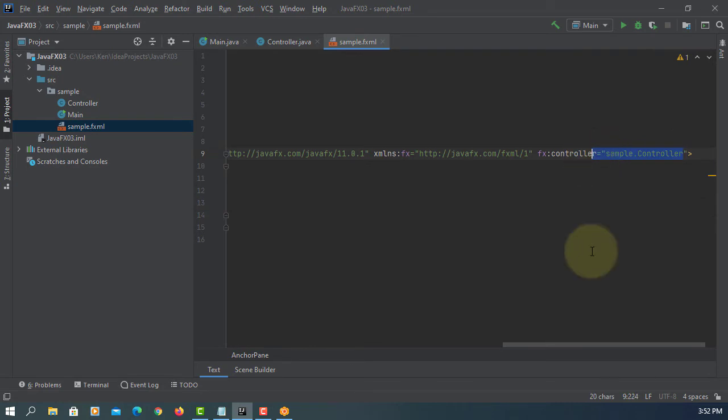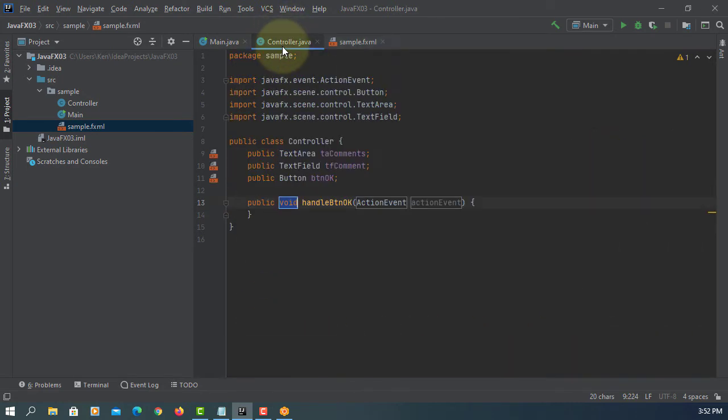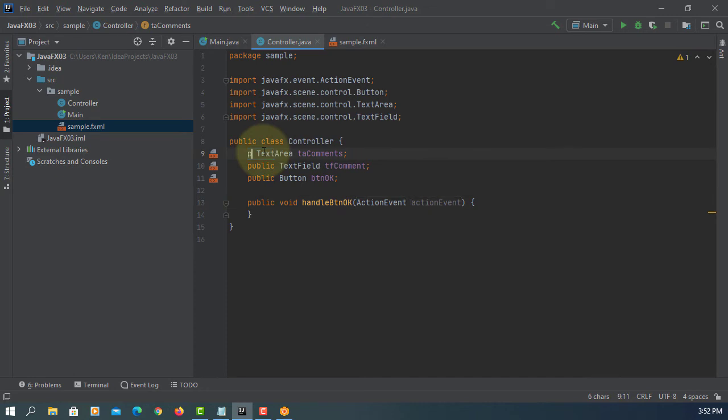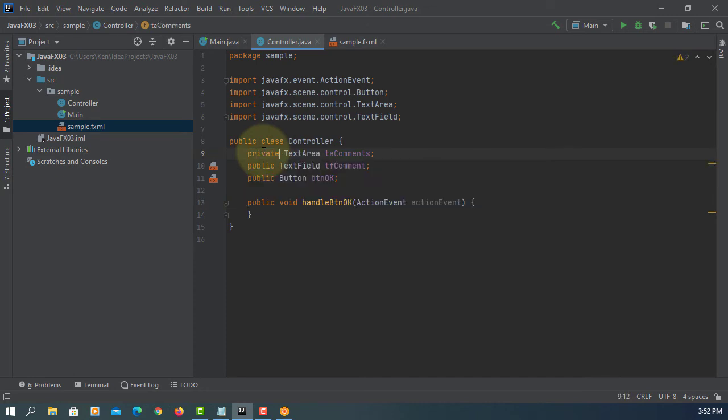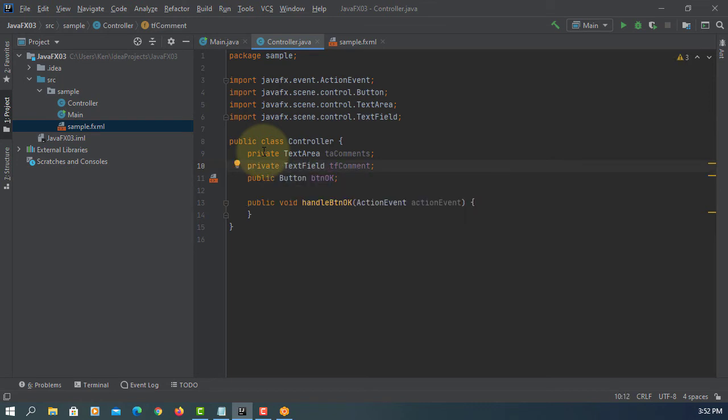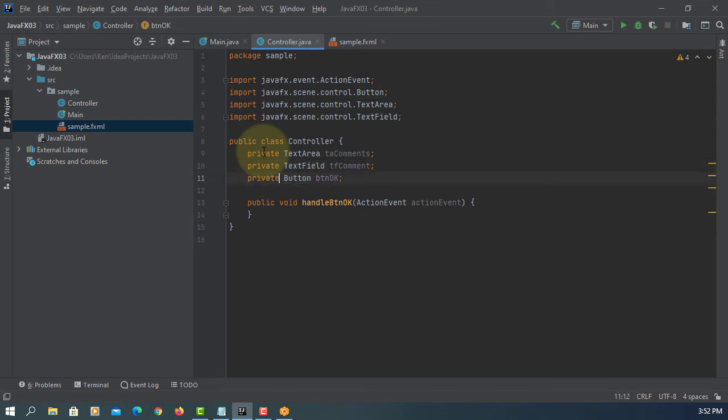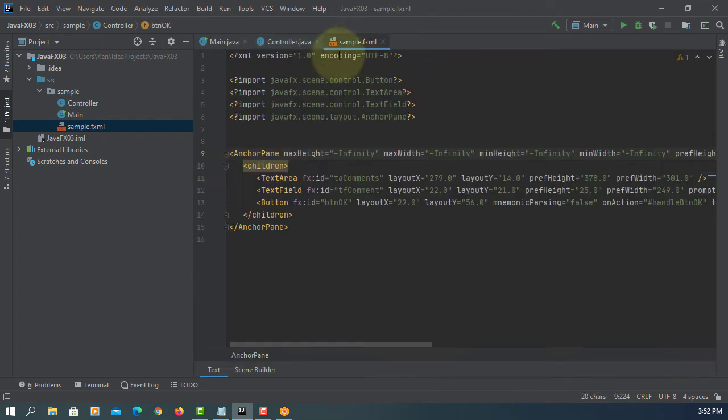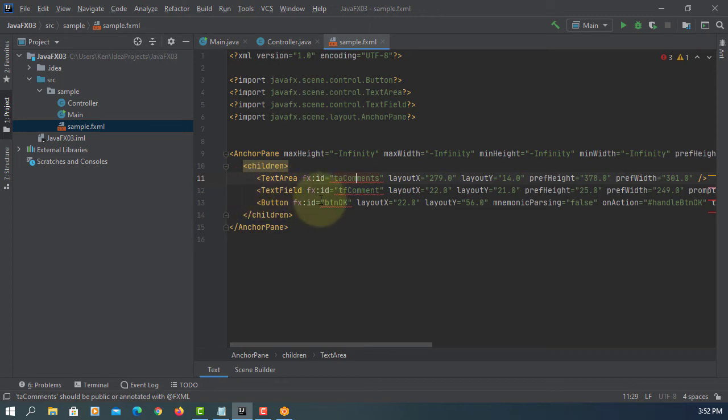So make sure sample controller is there. Again we change to private. Let's say the FXML annotation.